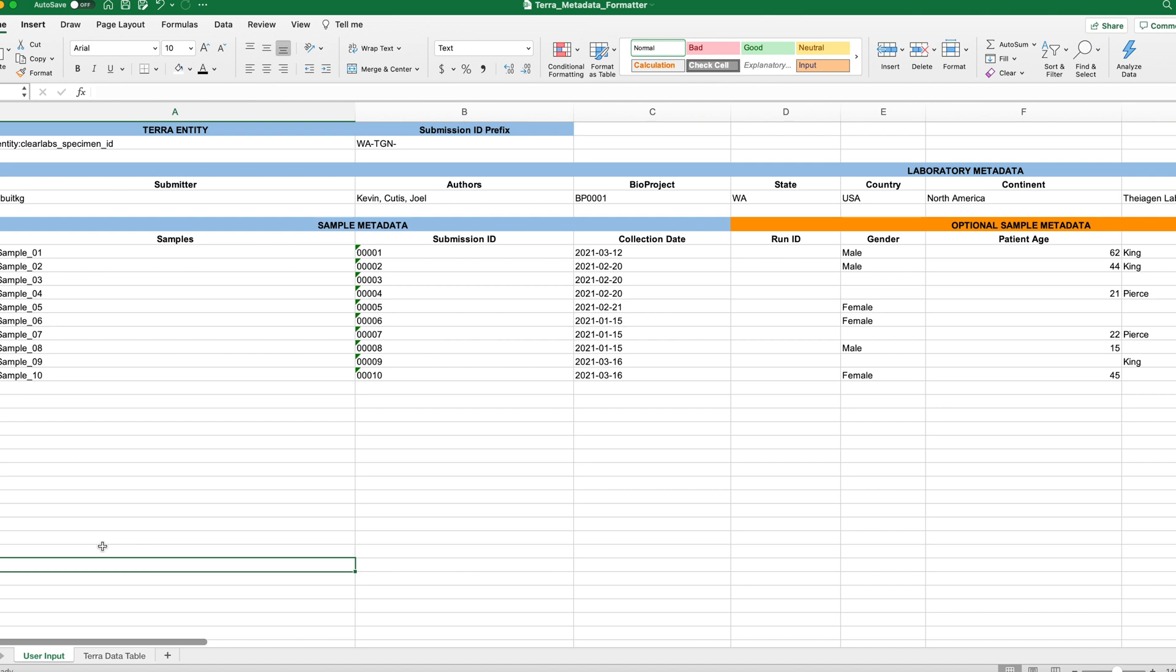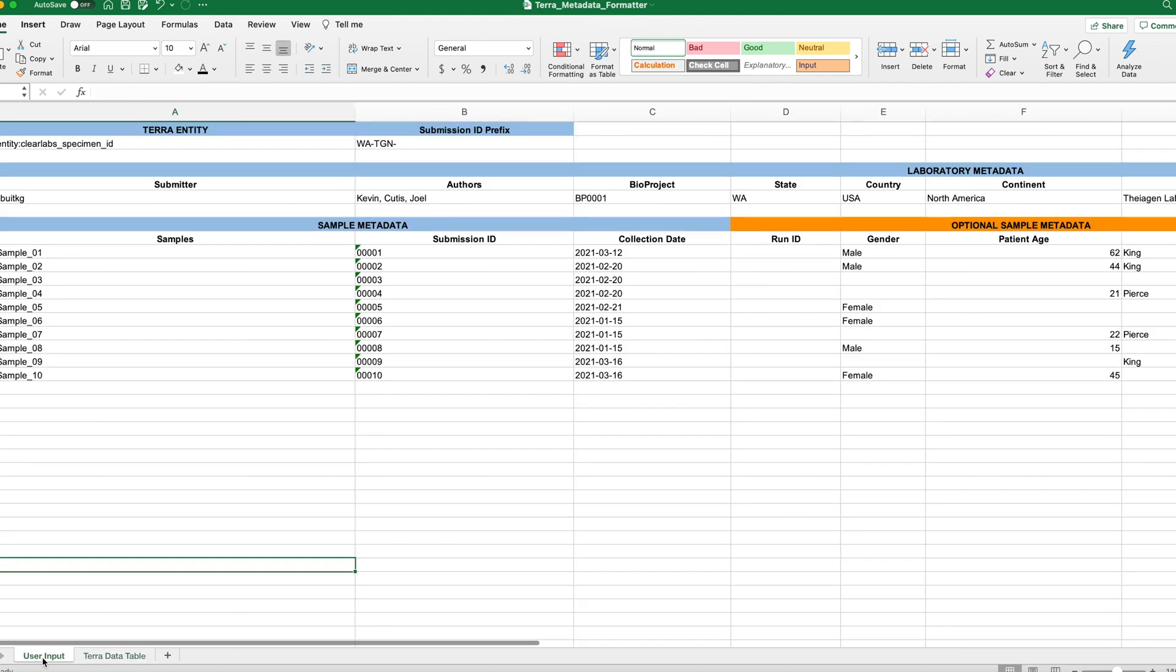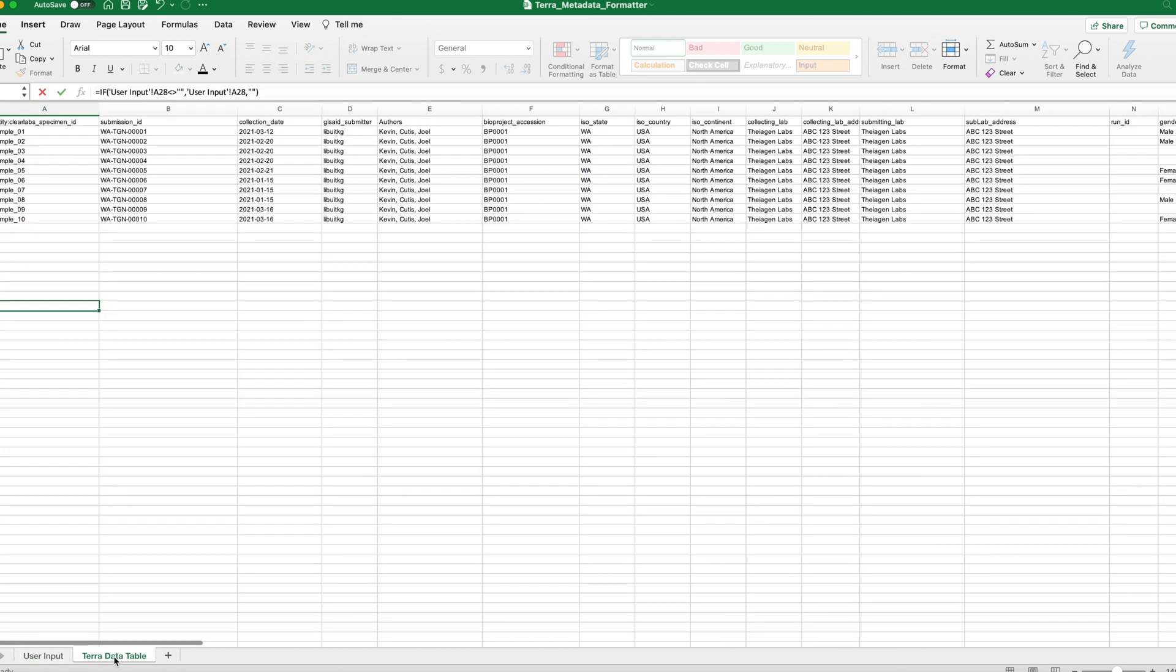Okay, great. So now that we filled out this user input sheet, let's take a look at our Terra data table. And here you can see that this is in a Terra table format with each row representing a sample and each column representing metadata associated with the samples. Oh, and I can see a bit of a problem here. And you can see that entity is entered twice. So I think on the user input sheet, we don't need that entity colon. And taking a second look. Yep, that clears things up there.